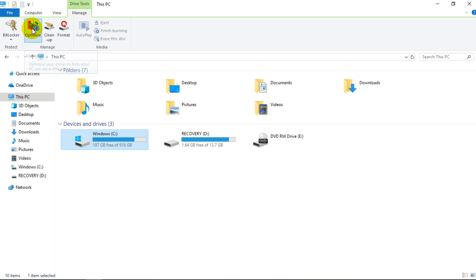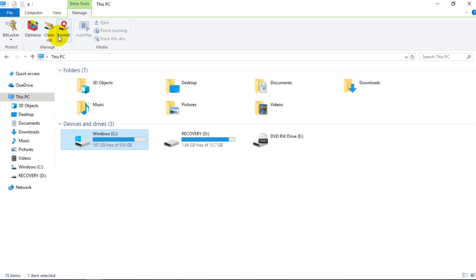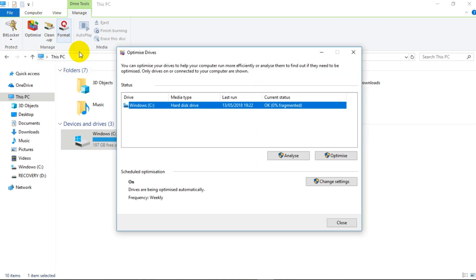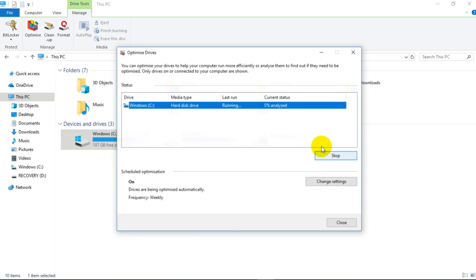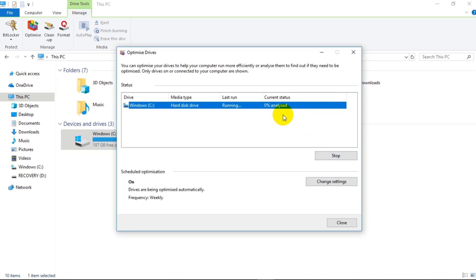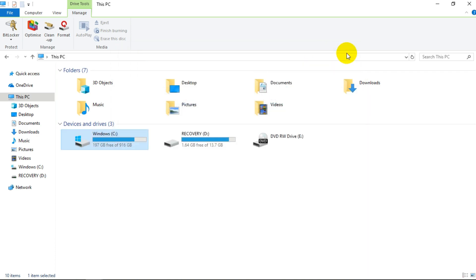You're going to click on optimize. Then this is going to open up. And what you want to do is just click optimize. You can just close that because it's going to be doing it in the background. I'm going to close that.